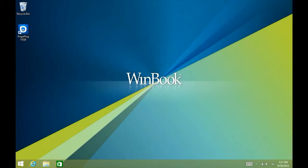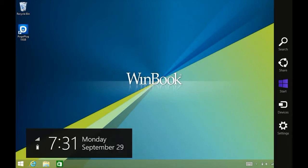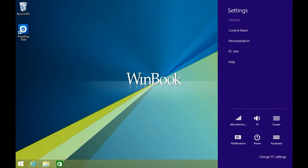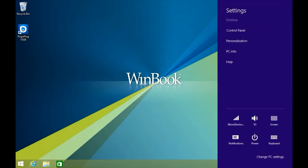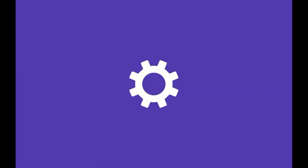Alright, first thing you want to do is swipe in from the right side. So you get your charm menu, click on settings, and then at the lower right click on change PC settings.